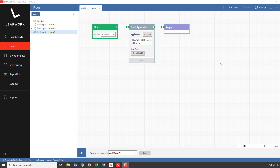Welcome to the third training video for desktop automation in Leapwork. We'll continue where we left off in lesson two and look more into reusable subflows and how you can drive the automation flows with data from external sources. More specifically, we'll look at how we create a reusable subflow that handles the process of creating a new contact and how to pull the input data from an external Excel sheet.